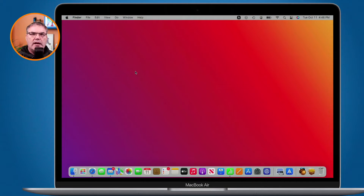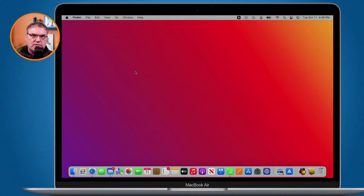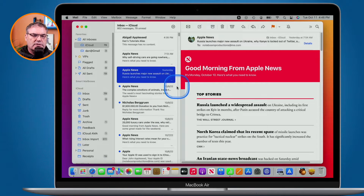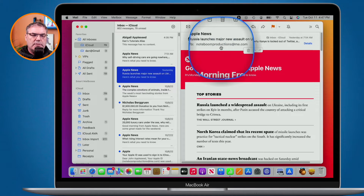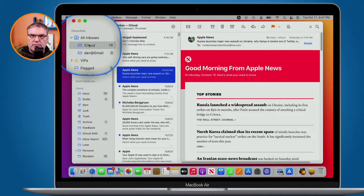Let's first take a look at what an email alias is. When you create an email address, such as with iCloud or even Gmail, that is a primary email address. Looking at my mail here, we can see that I have noteboomproductions@me.com - this is my primary email address. When I sign up for a newsletter, I use this primary email address and it comes into my inbox.